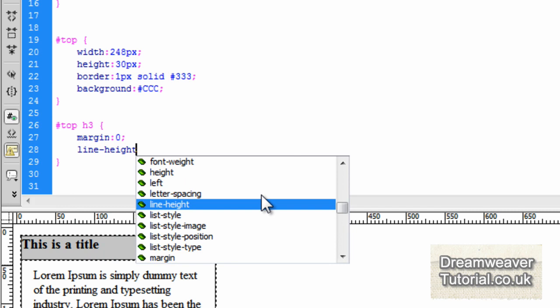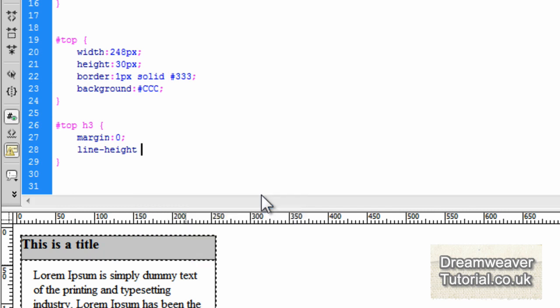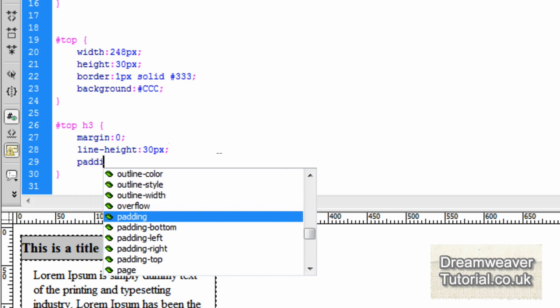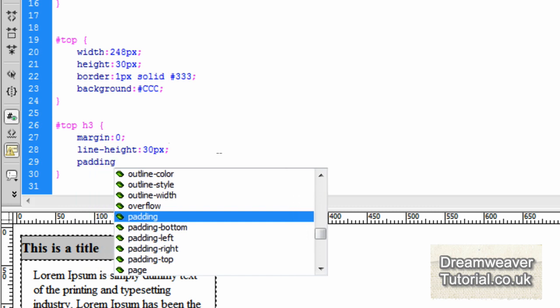Now here's a little tip for you: the height of the top div was 30 pixels, so if we set the line height to 30 pixels, it's going to force the title right into the center of that div tag. So it's perfect positioning there.